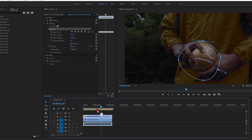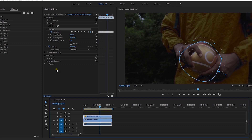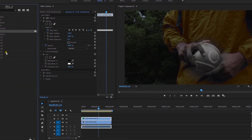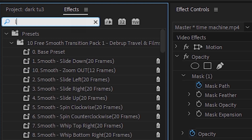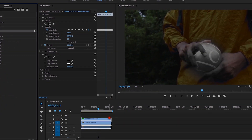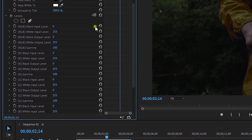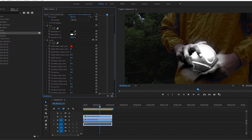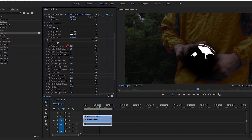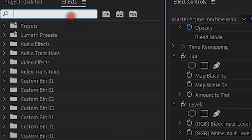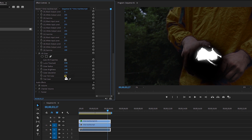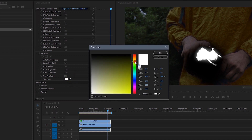Go to Effects and search for the Tint effect. Apply it to the top layer shot, setting it to black and white. Then search for the Levels effect, add it to the top layer, and adjust the levels in your Effects Control. Make the dark parts dark and the bright parts bright. Then search for VR Glow effect and add it to the top layer. Enable the tint color checkbox and choose a golden color.